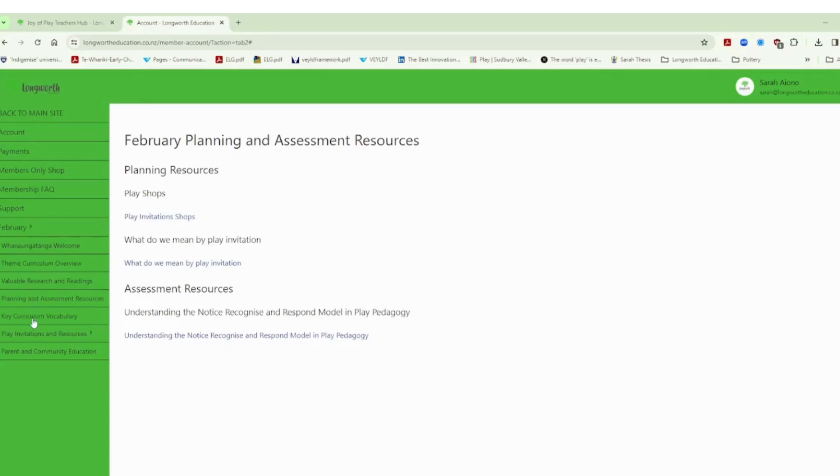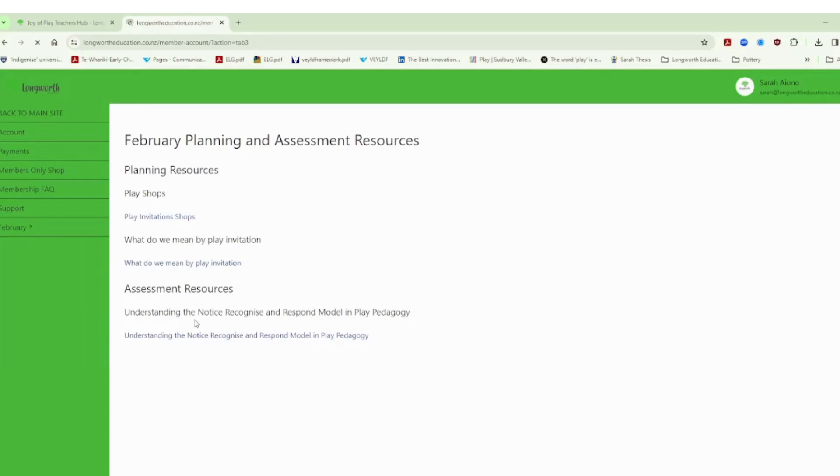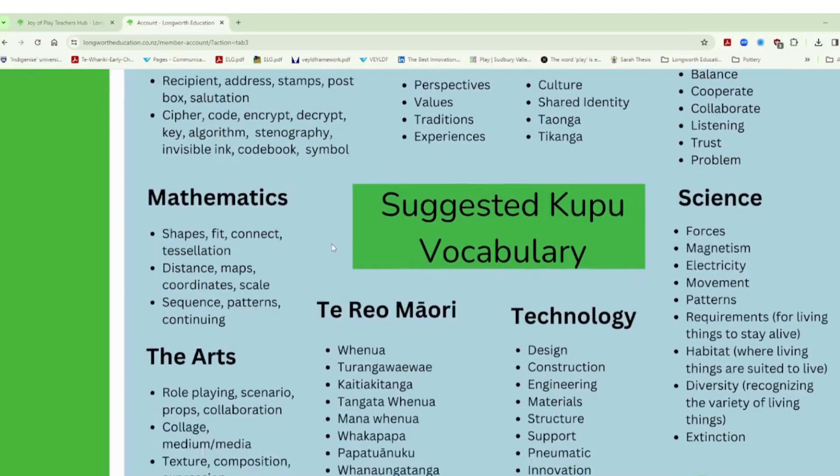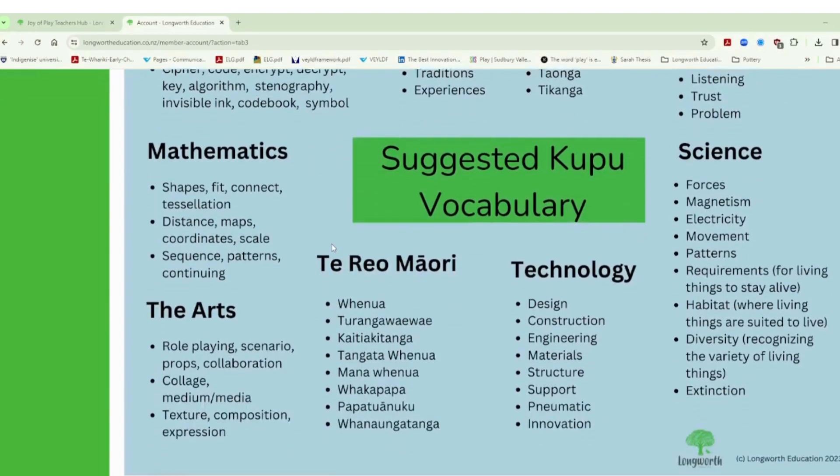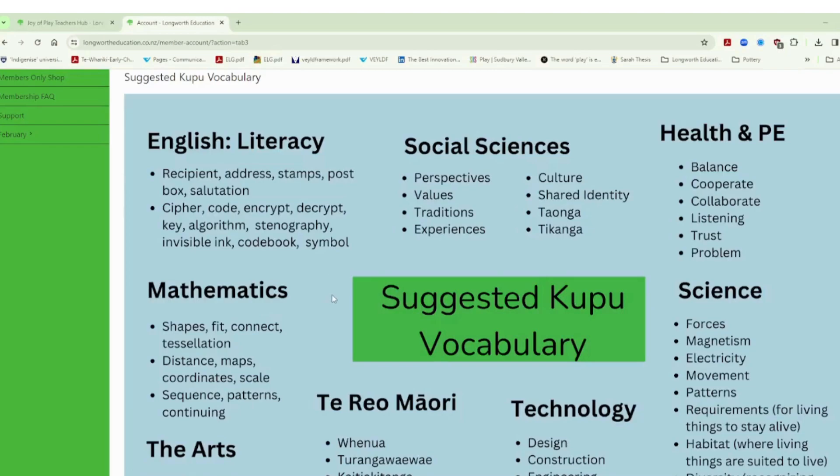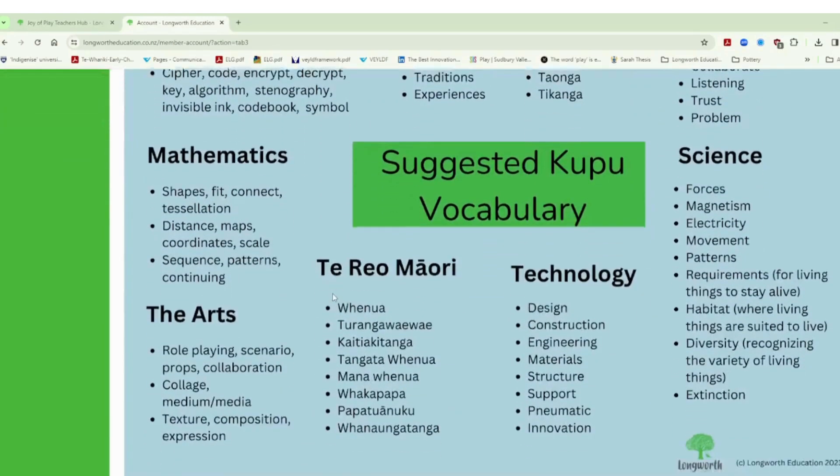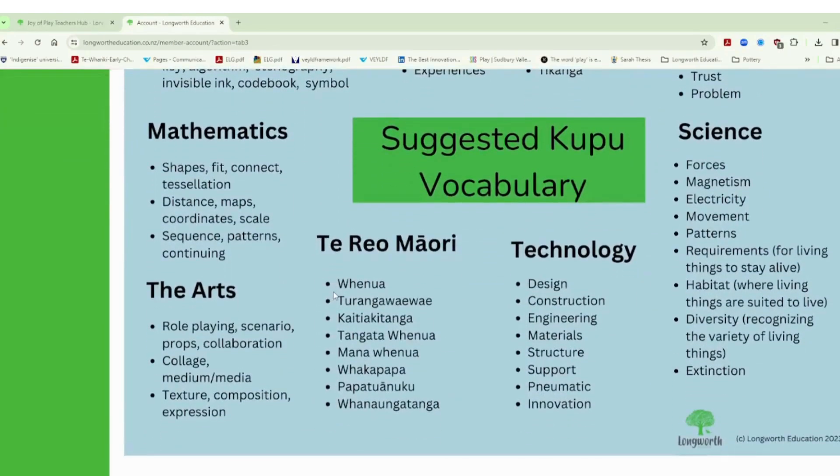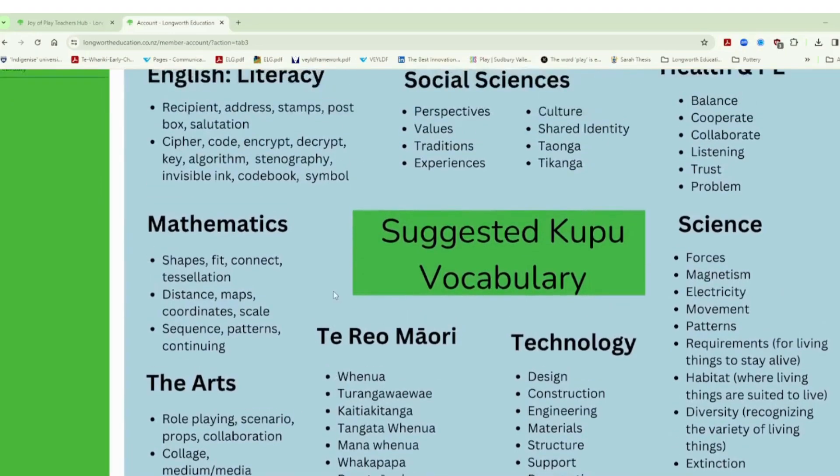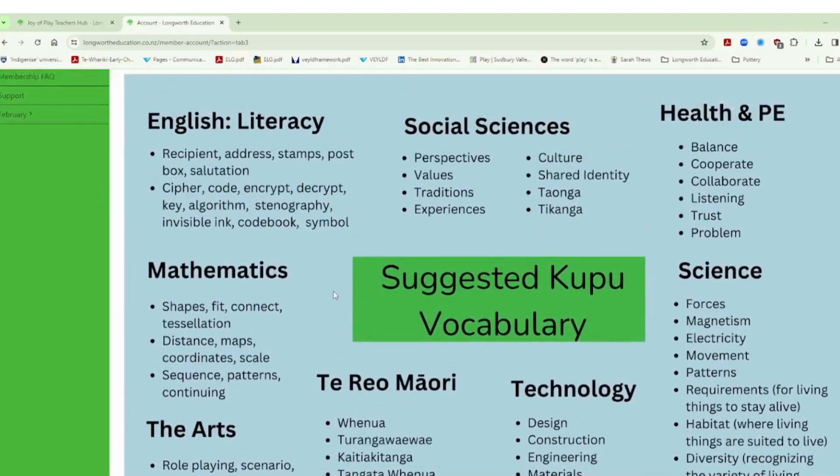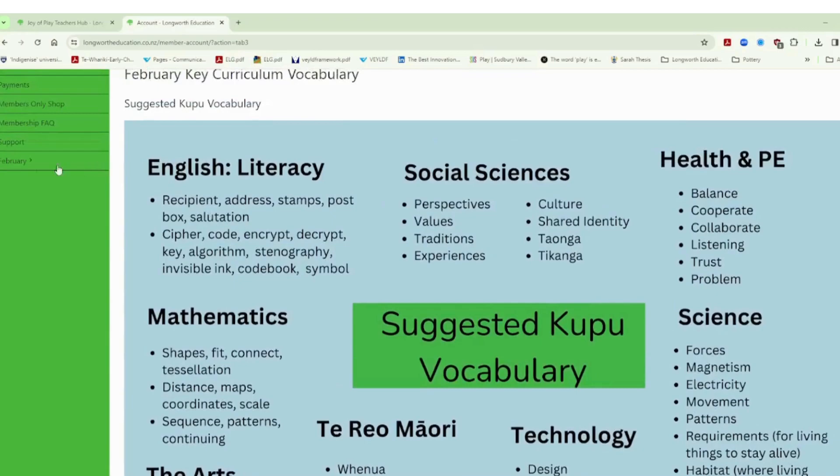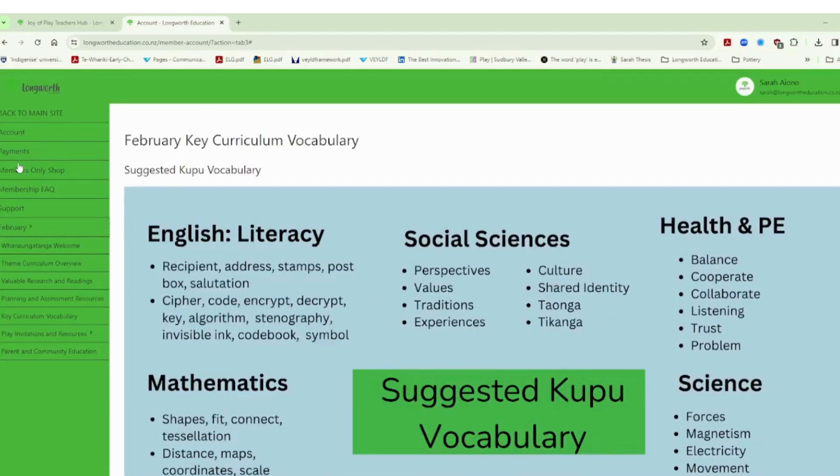We also have a document here related to that curriculum overview but this time it talks about the vocabulary that you can use and one of the key things that we encourage teachers to do is make sure that they are using curriculum specific language when they are working with children in the play and often teachers really struggle with what this curriculum specific language looks like. So each month we will give you that language, we'll give you that kupu to be able to have on hand if you like to be confident in using it to support your children's access to curriculum as they play.